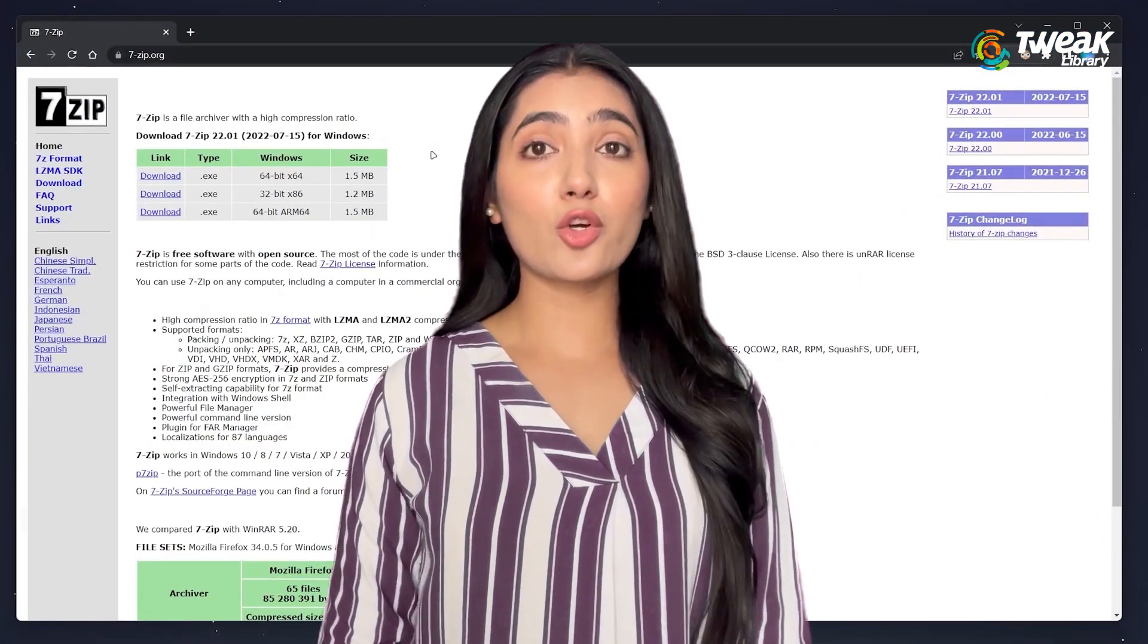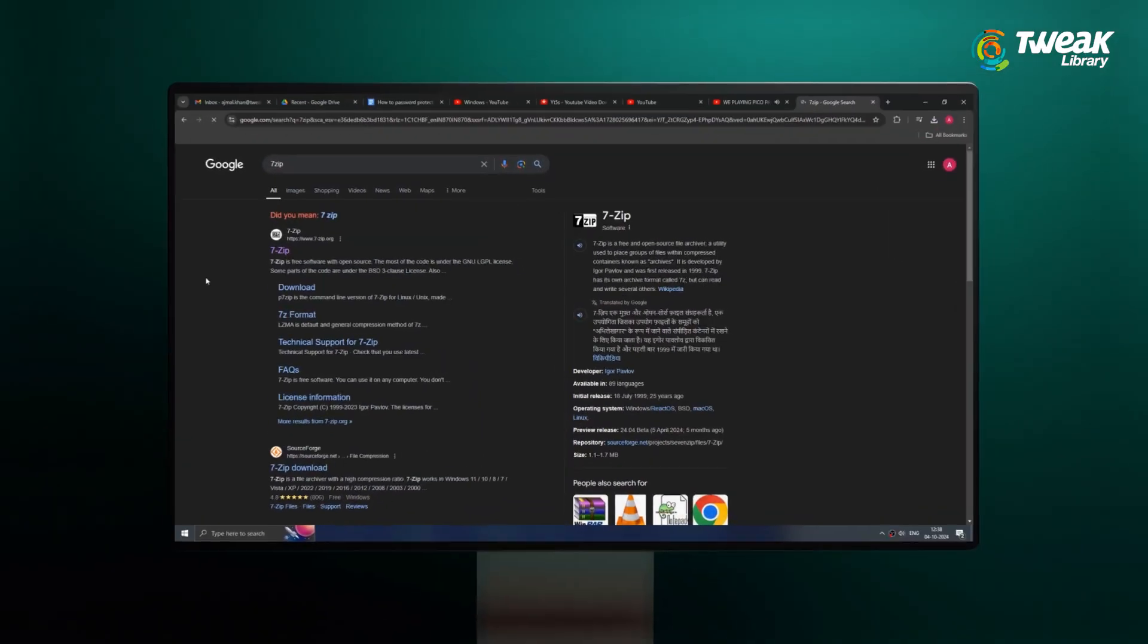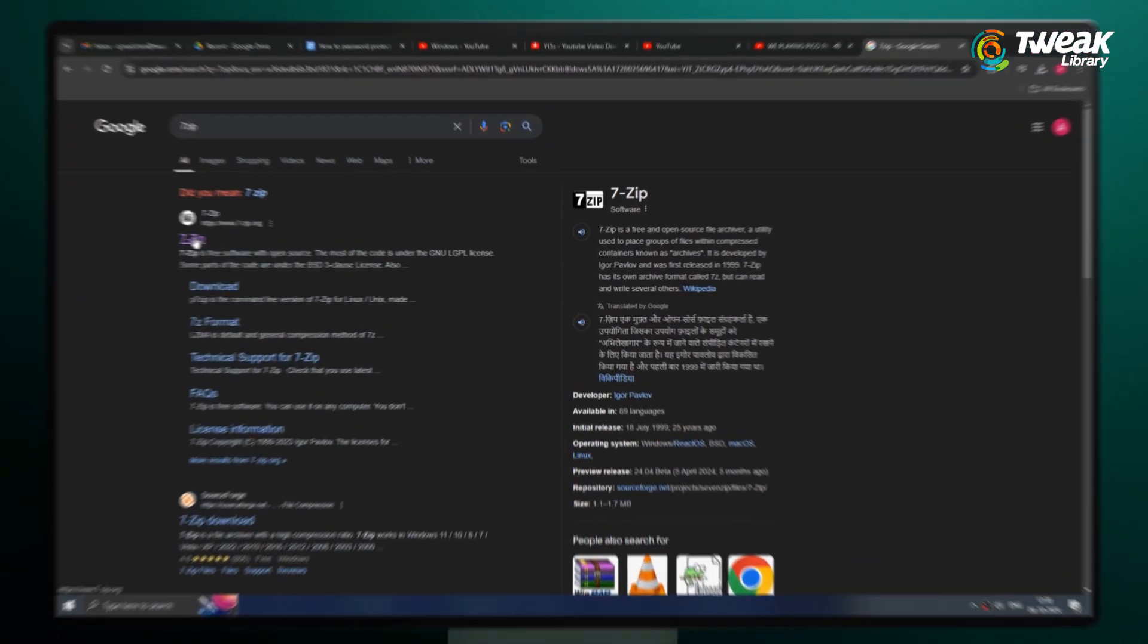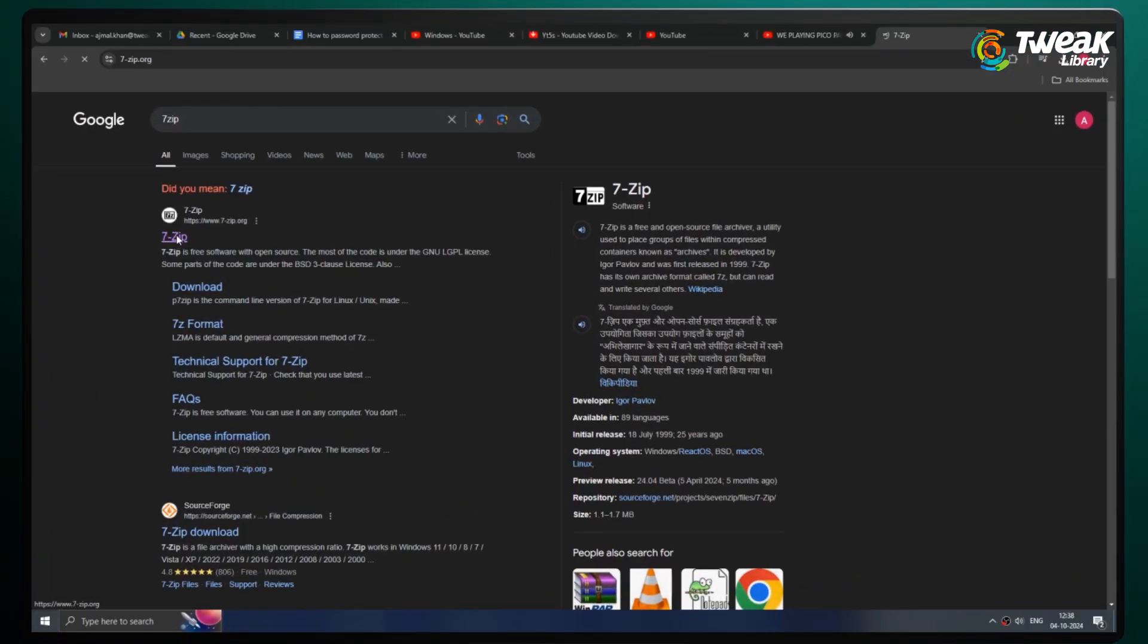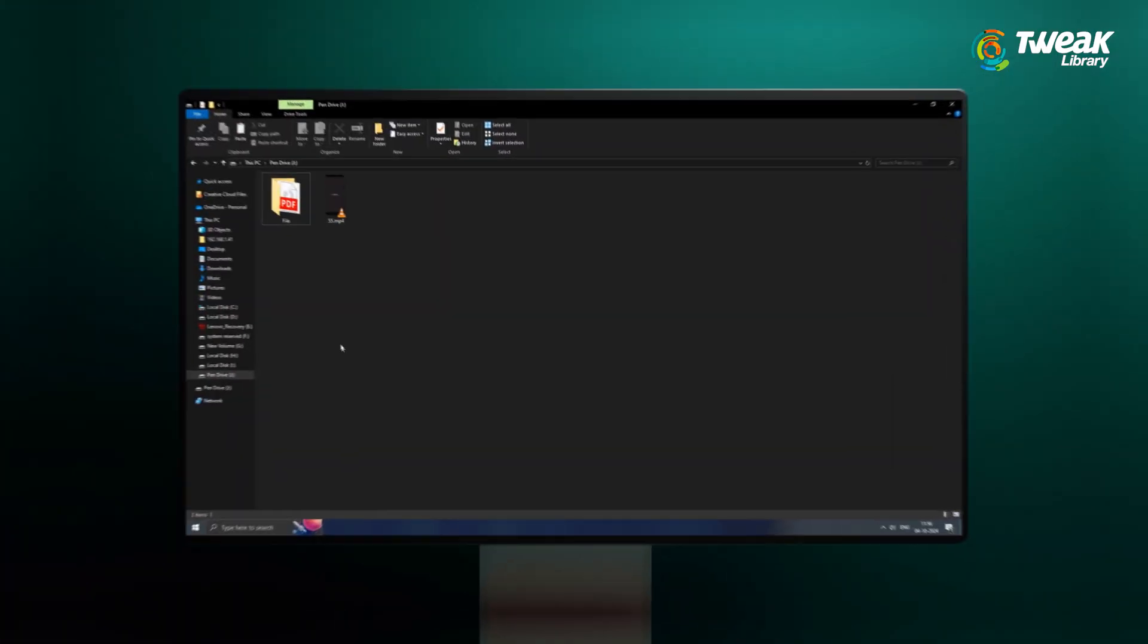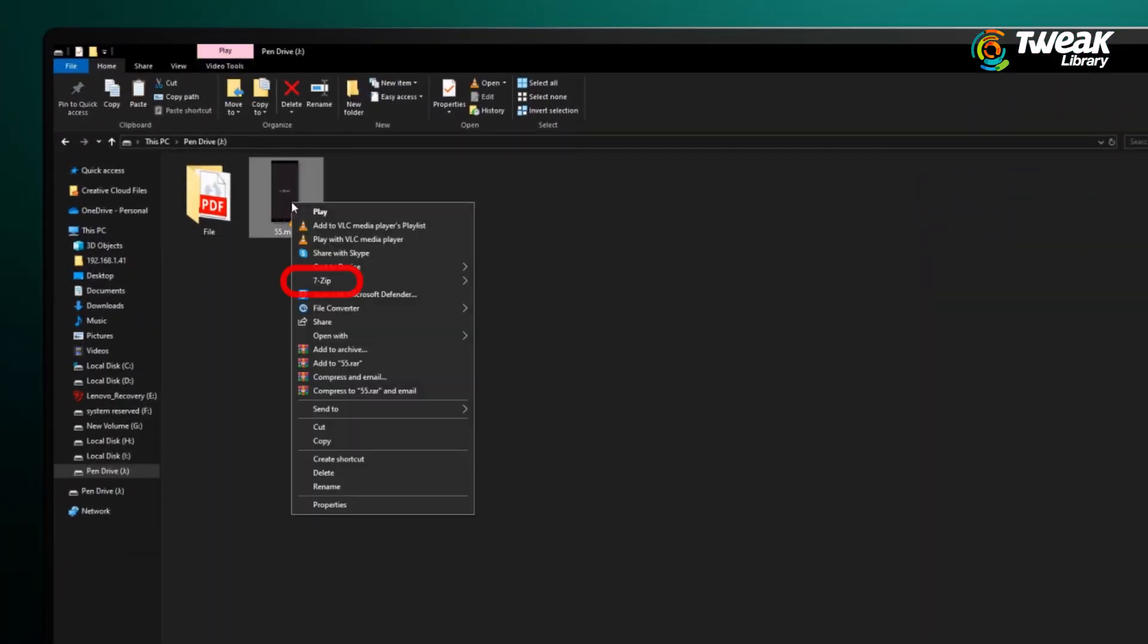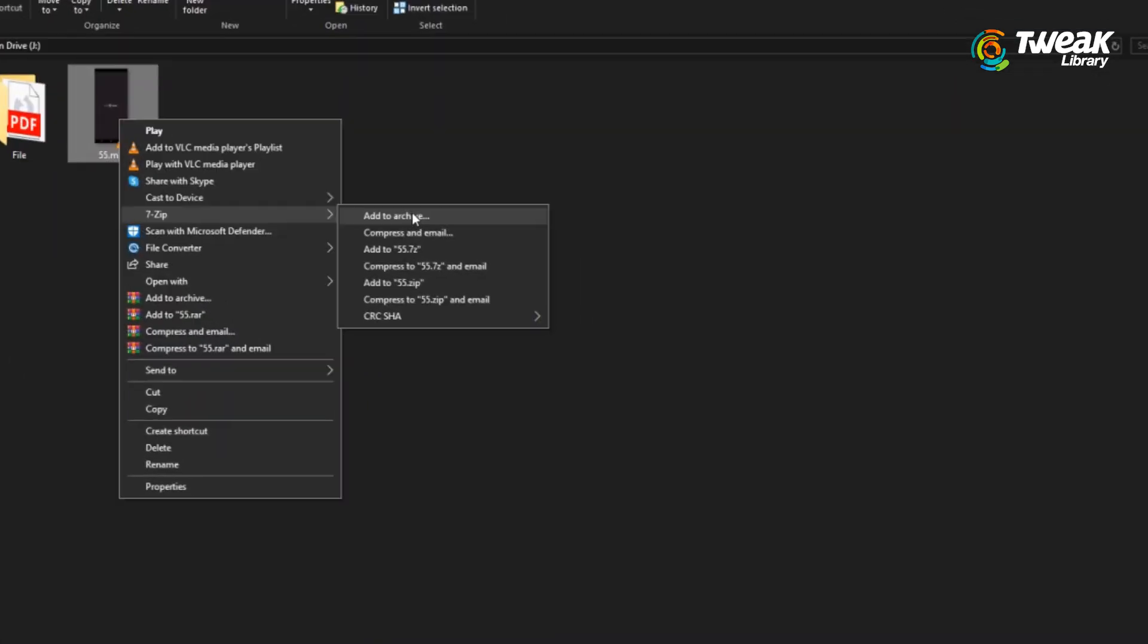7-Zip is also a great option to encrypt your USB files. First, download and install 7-Zip on your computer from the official website. Open the application. Right-click on the file or folder you want to protect on your USB drive. Click on 7-Zip, then click on Add to Archive.